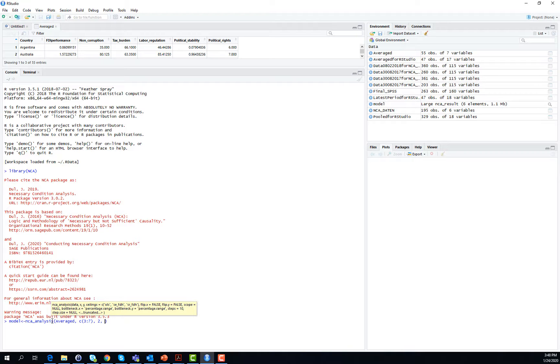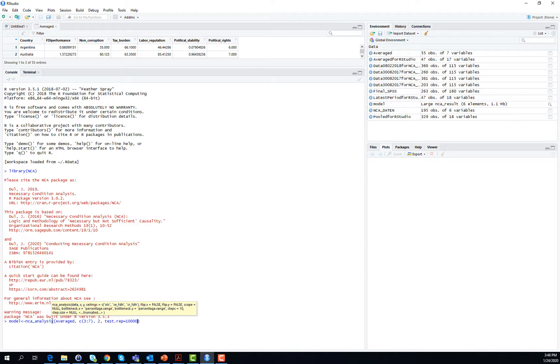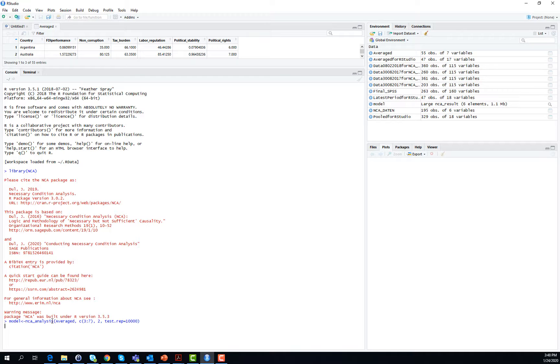And then we add a command that provides us with a statistical significance test. It is called test.rep is equal to 10,000. I press ENTER.